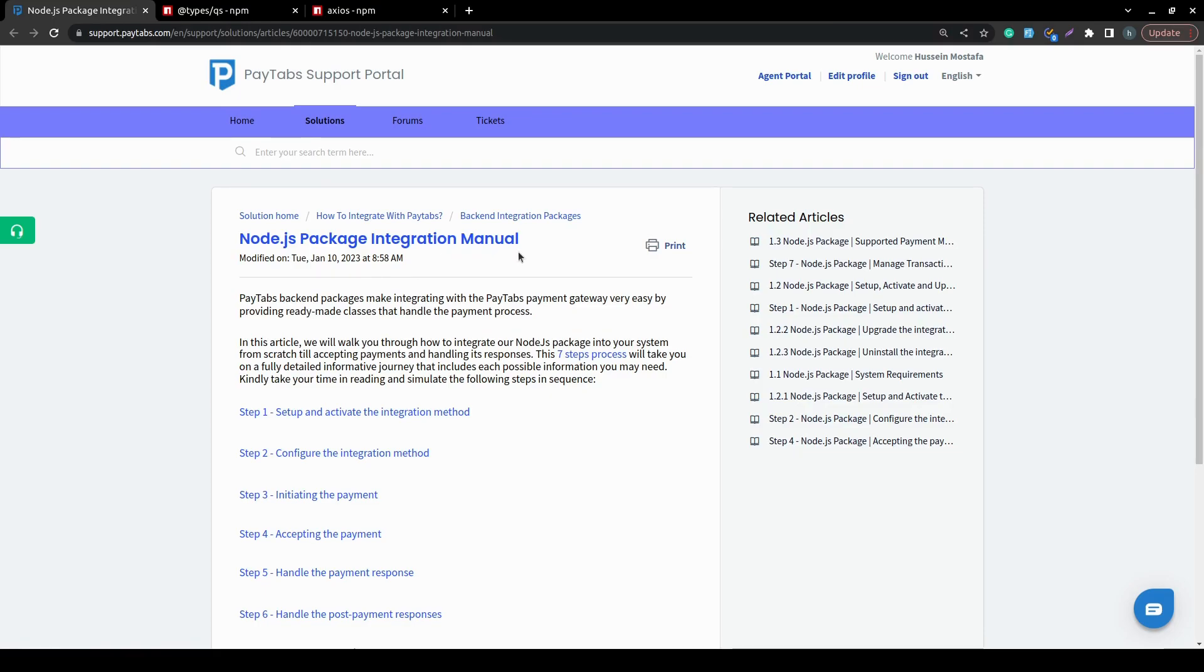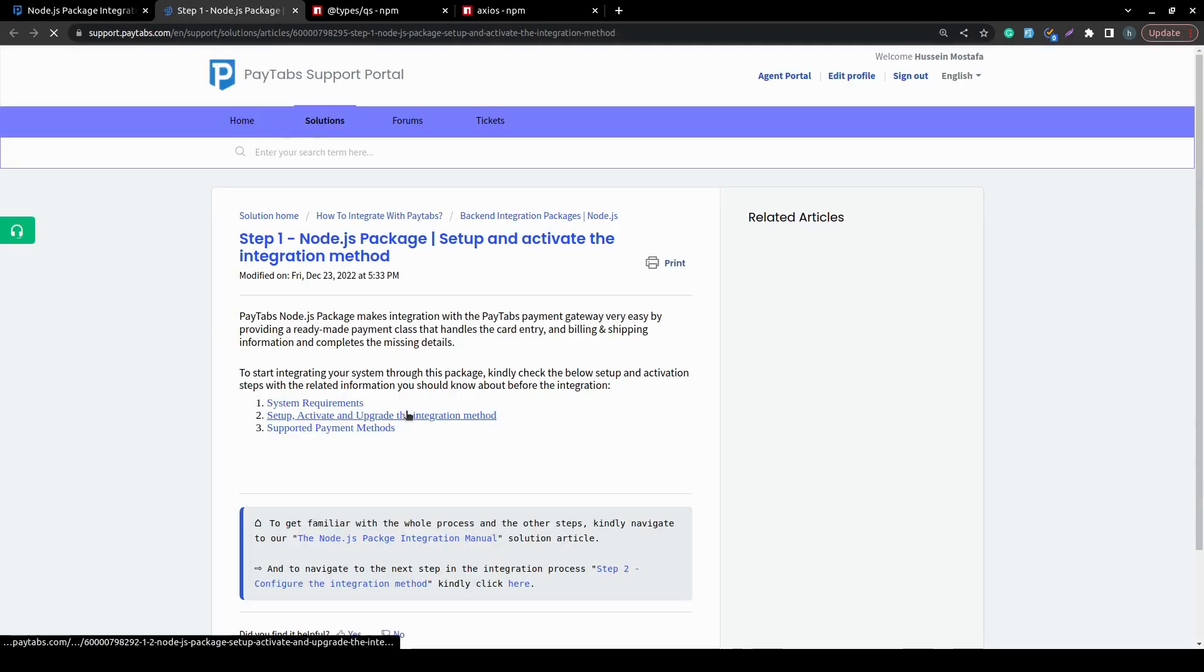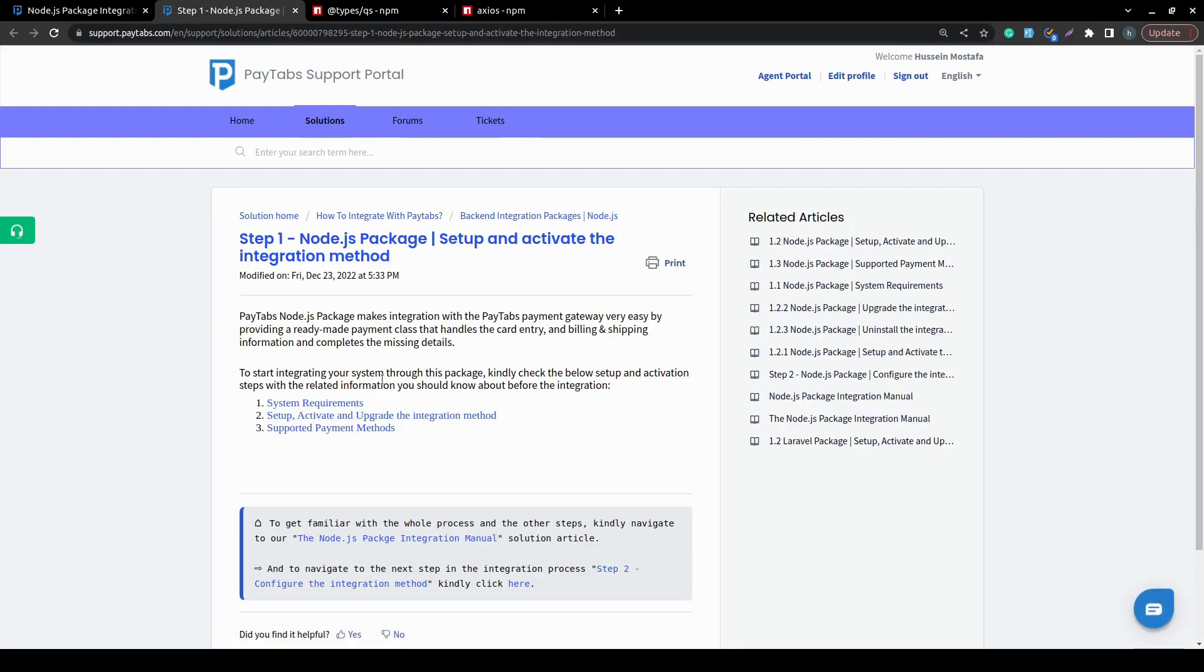And now, let's move forward. In this video, we are going to go through step 1, and the first part of step 1 is knowing the system requirements for integrating with our Node.js package.